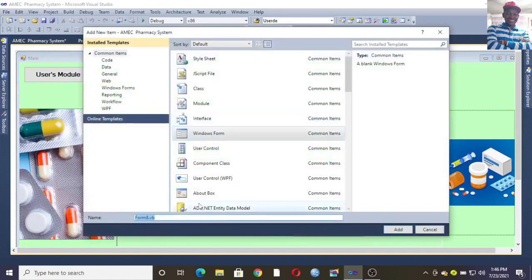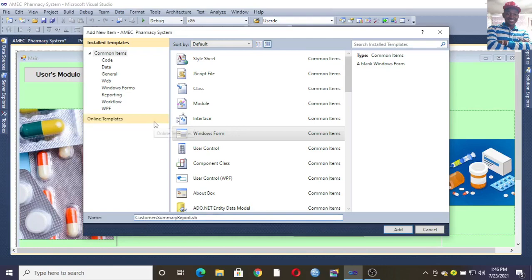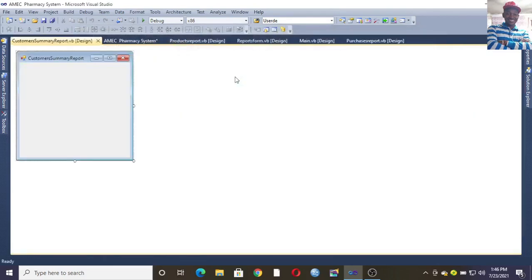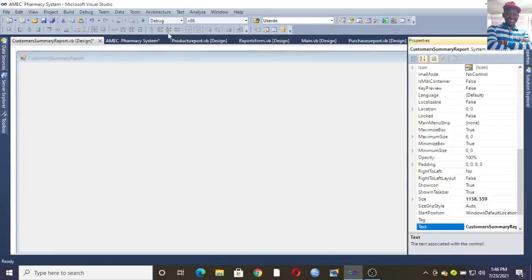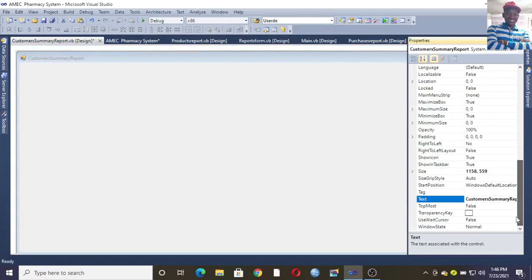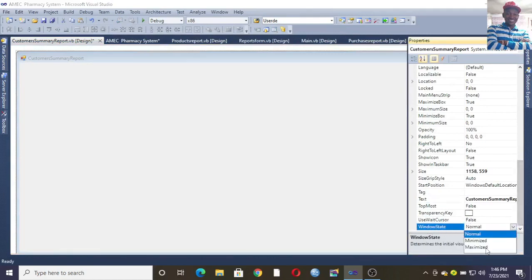To create a new form, you go to this part here and give it a name. For example, I want us to create a Customers Summary Report — that is our form. Then I click on Add. Once I click on Add, I can increase the size, then go to Properties, and in the Properties dialog box go to Window State and change it to Maximized, then save.